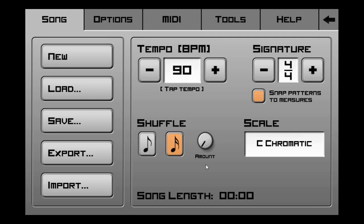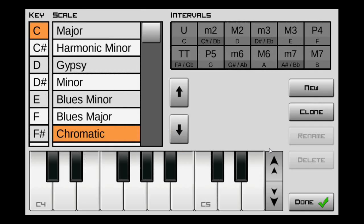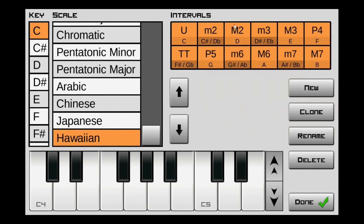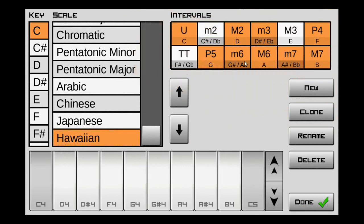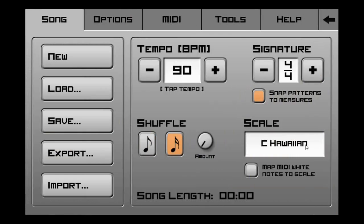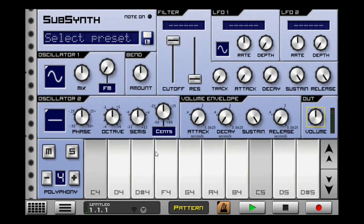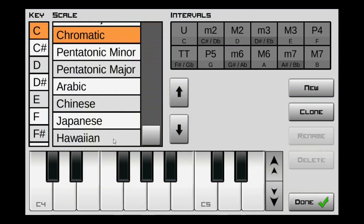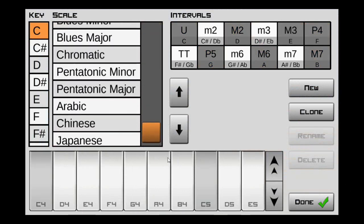While we're in the options menu, did you know that you can create your own scale? Simply click on this and hit new. Let's create a Hawaiian scale. Hit done. Now at the intervals, you can select which ones that you want. Once you've selected the intervals that you want, go ahead and hit done. Now we have ourselves a Hawaiian scale. If you ever want to delete it, just go back into the same menu, find it, and hit delete.